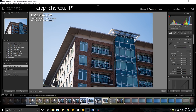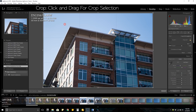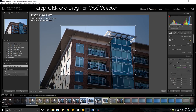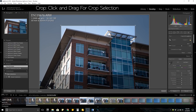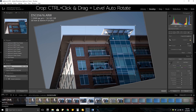You can quickly crop your photos by pressing the letter R. You don't need to use the provided handles around the perimeter — you can just drag a box anywhere within the photo. You can hold control to pick level and it will auto-rotate the picture and level it out based on your selection.